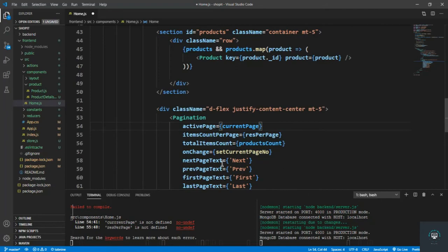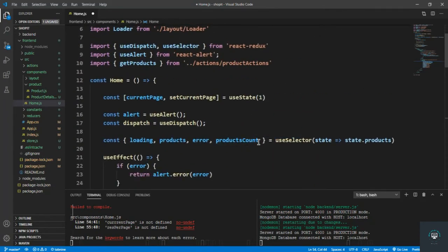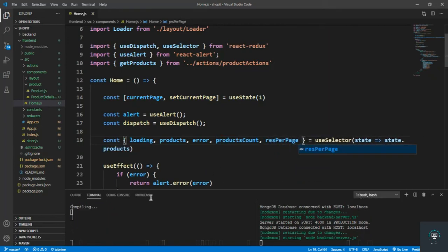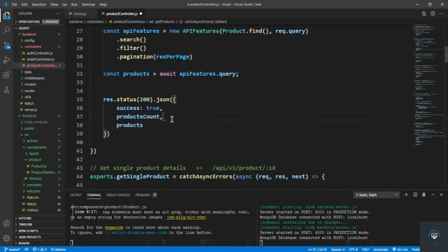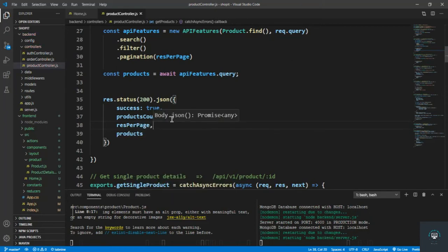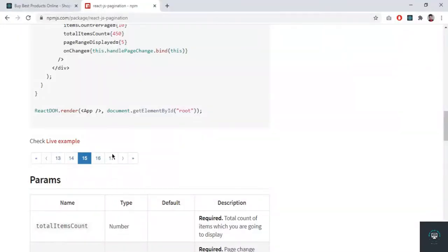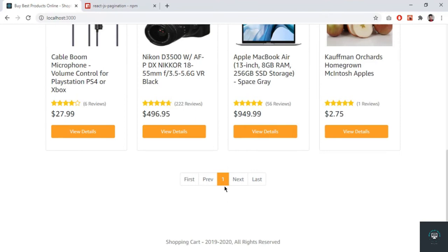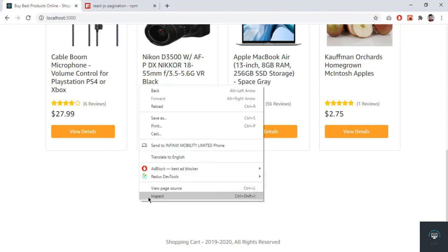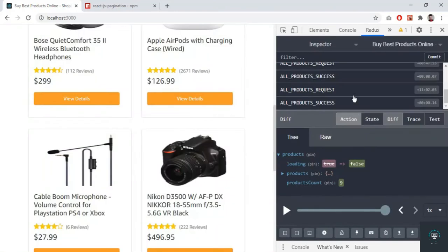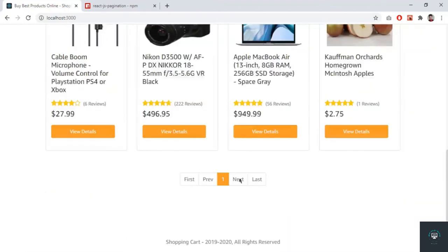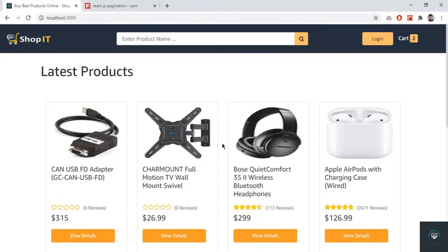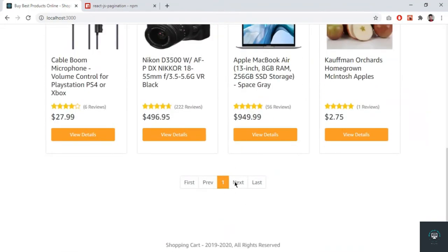We also have to bring in resultsPerPage from the backend — that is resPerPage. We save it and go to the backend product controller to also pass in resPerPage. Now if I go back you will see we have one page — first, previous, next, last, and page one. In Redux state, products count is nine, so it should show two pages.